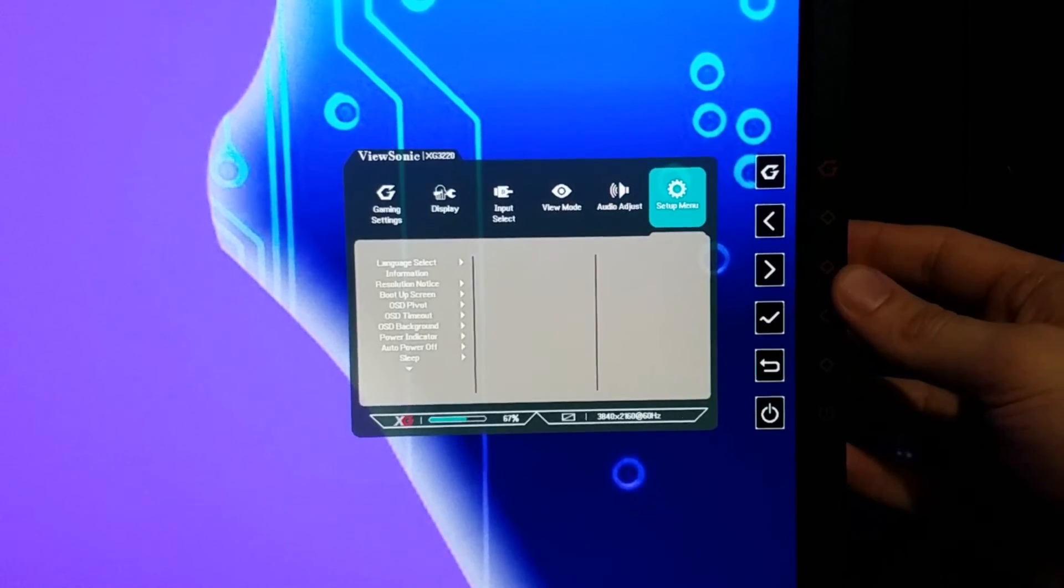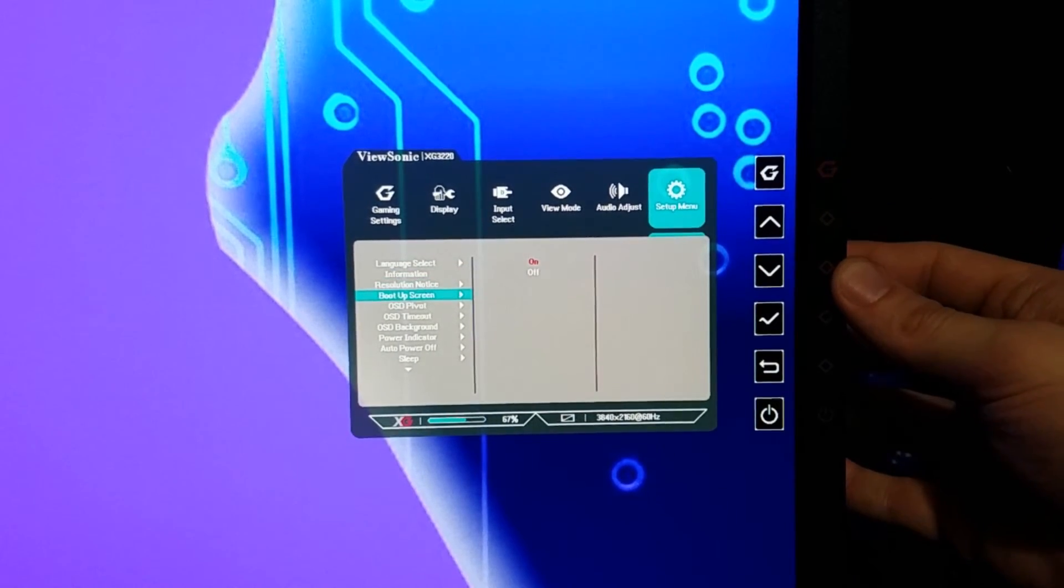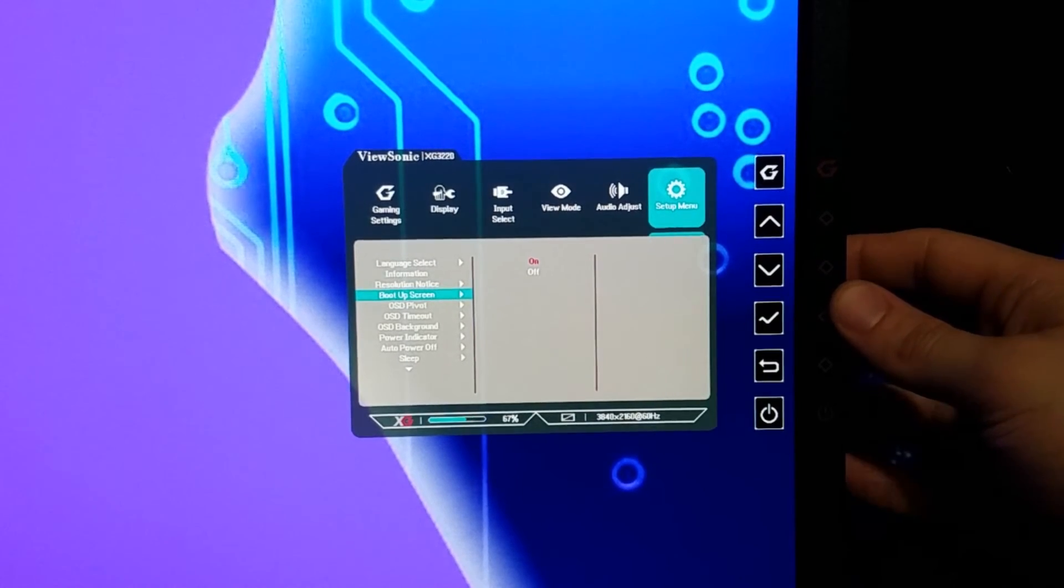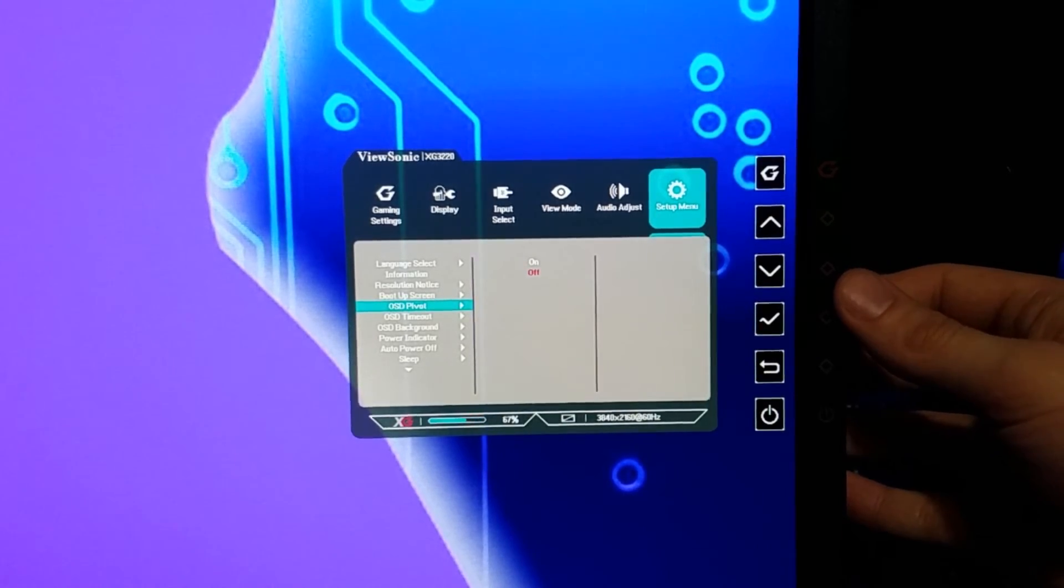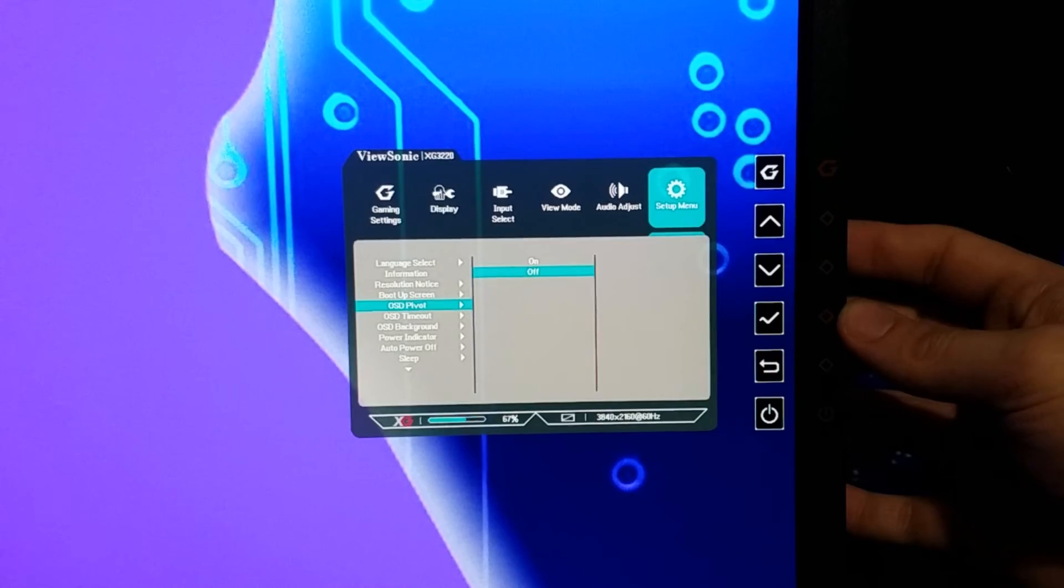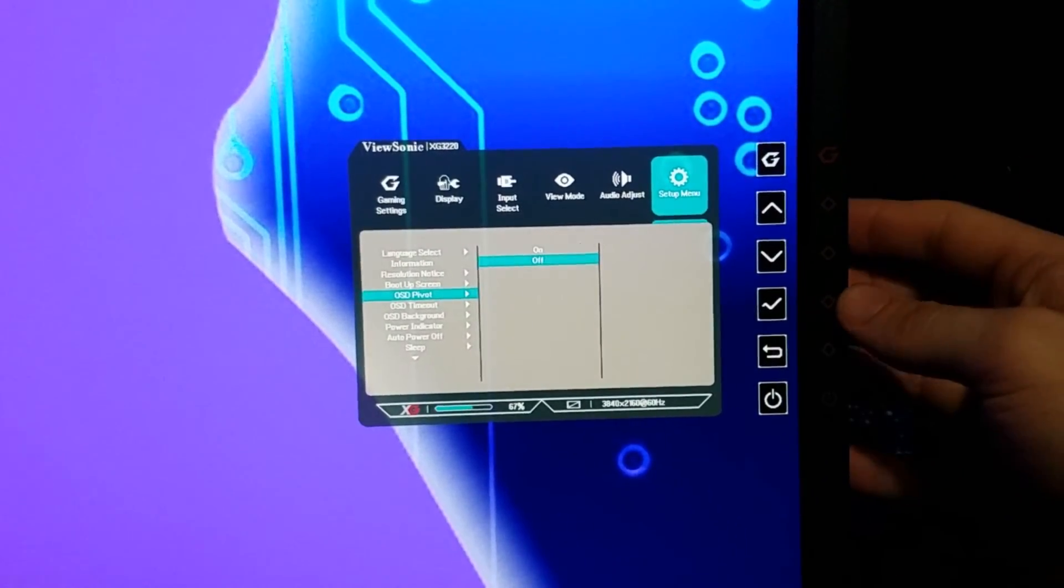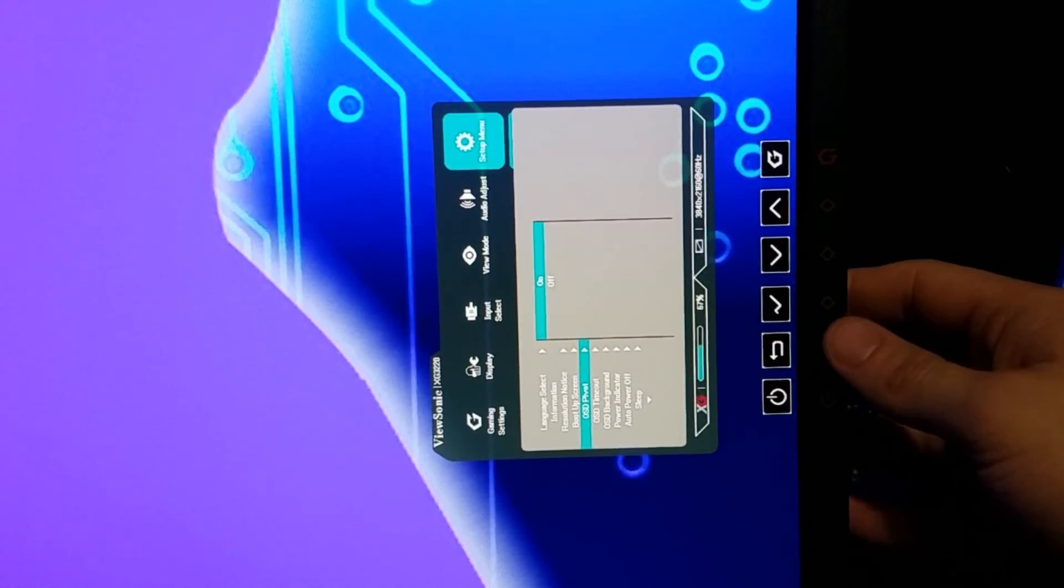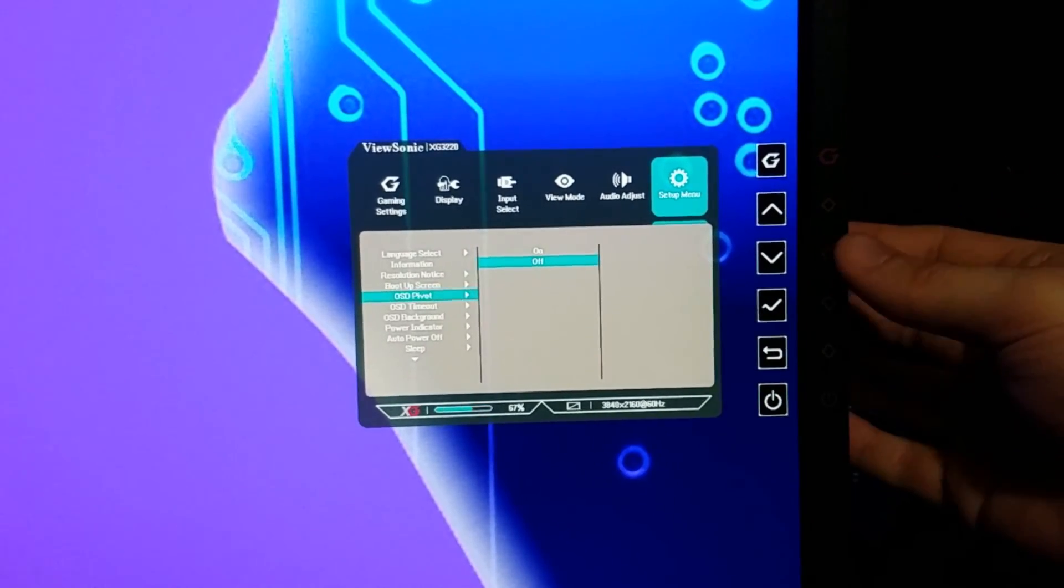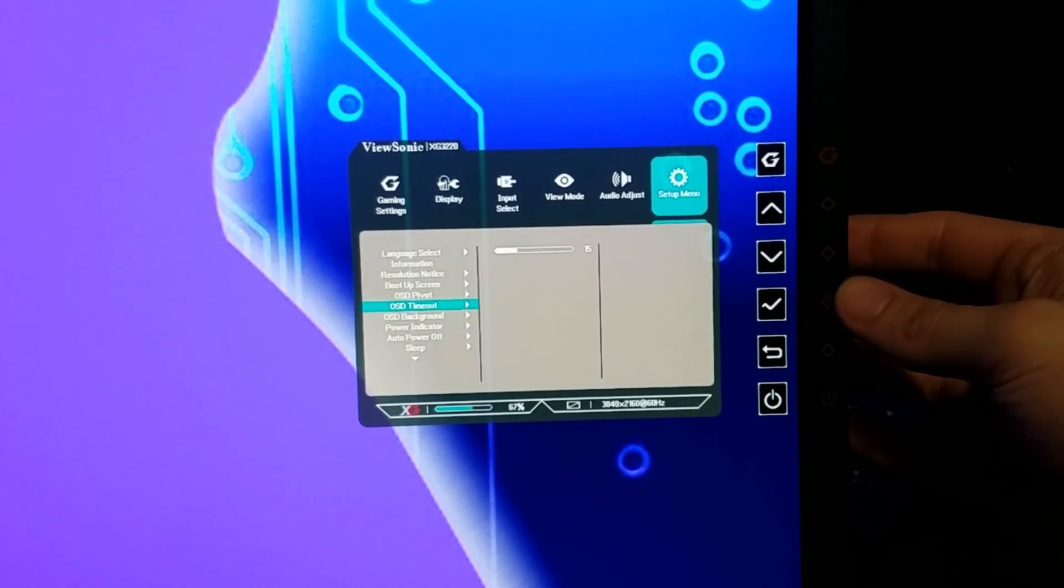Then you got your audio still, and then there's the setup menu. Language, self-explanatory. Information, self-explanatory. Resolution notices, this is the resolution you're currently viewing. OSD pivot should allow you to change the screen to vertical if you turn the monitor. Now that we do the OSD pivot, you can see here it turned the menu over so that way if you're using the monitor in another angle you can see the menu easier.